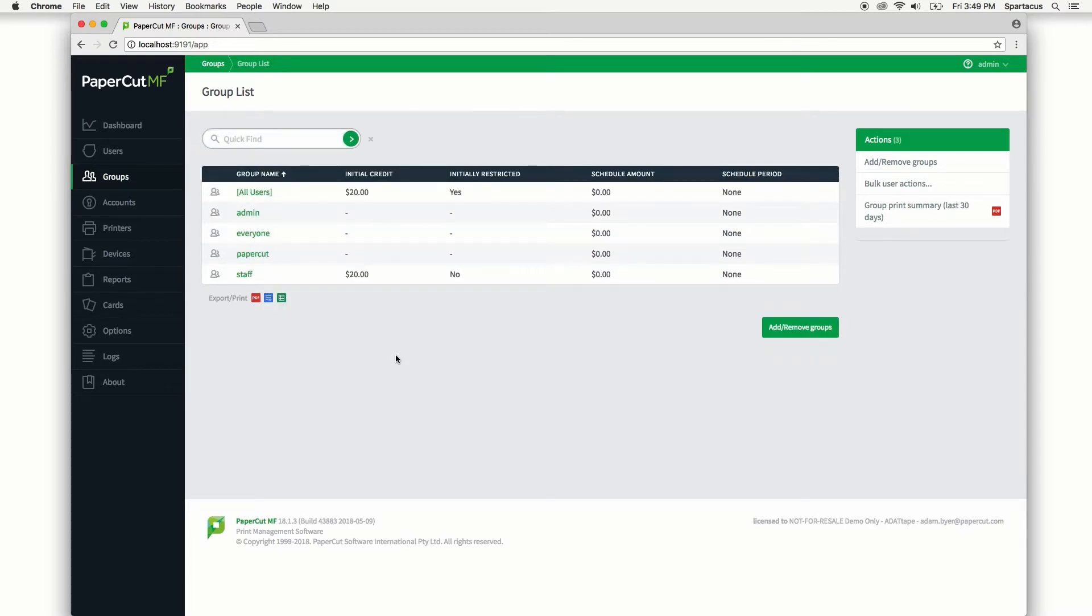Now I also wanted to go over a couple more high-level principles here. First, the new user creation rules only apply to users that are created after the rules are set or created. In order to change the settings for existing users that were in the PaperCut system before we just set these rules,